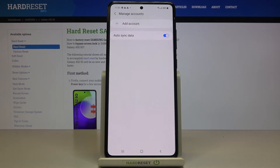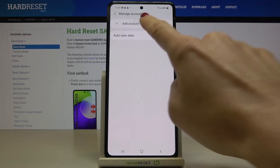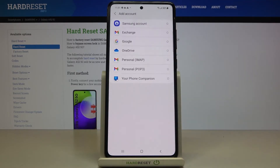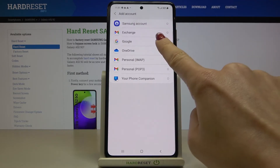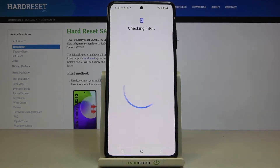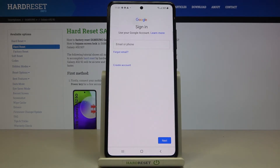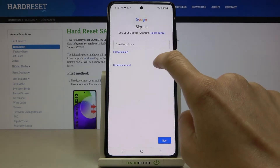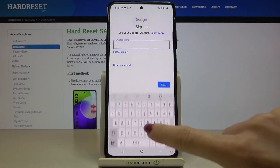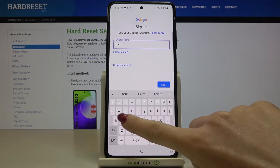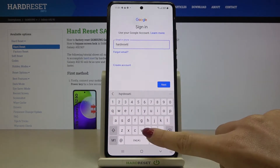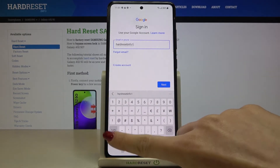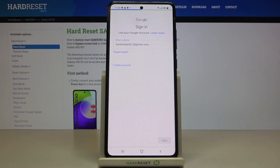However, if you would like to add another one, or maybe log in with the same account again, just tap on Add Account, pick Google, enter your email address or phone number, and tap on Next.